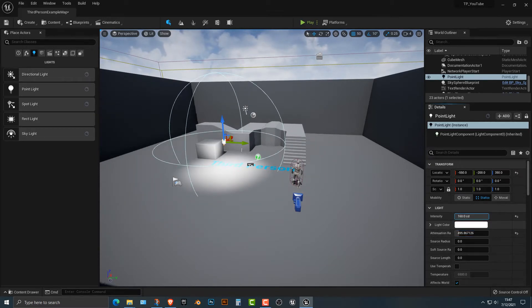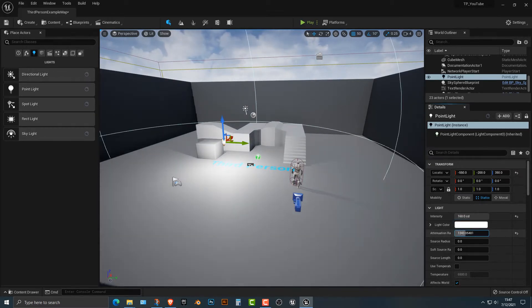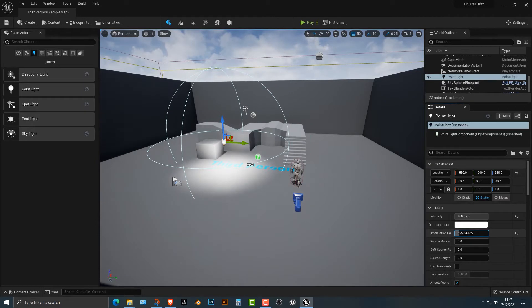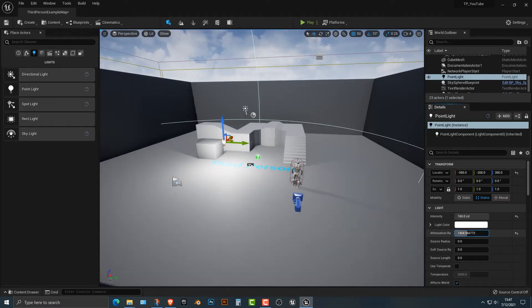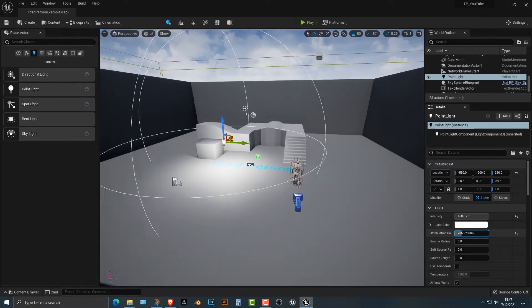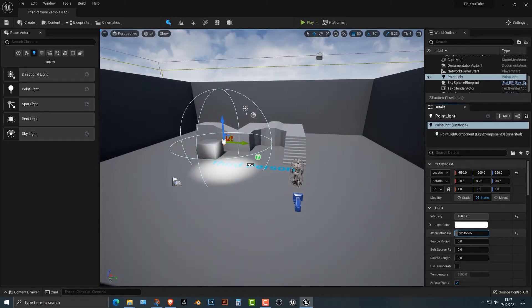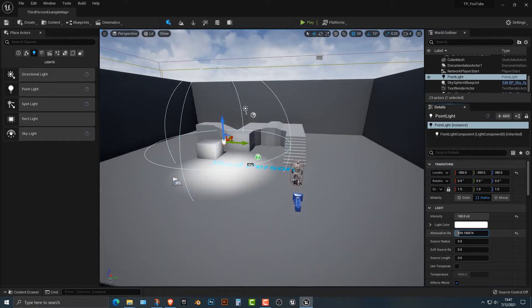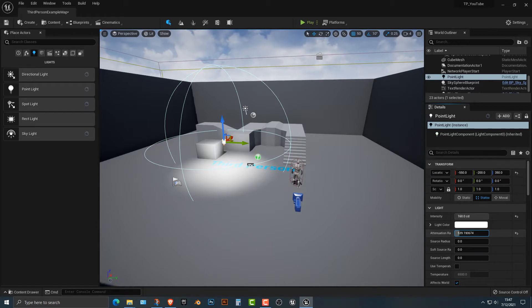So let's turn up the intensity all the way up here. And you can see that the radius, in this case, it's the attenuation radius, you can see that the farther you move it, the more it lights up. So if you want to have a super bright light that is a little bit more focused, you can do this here.